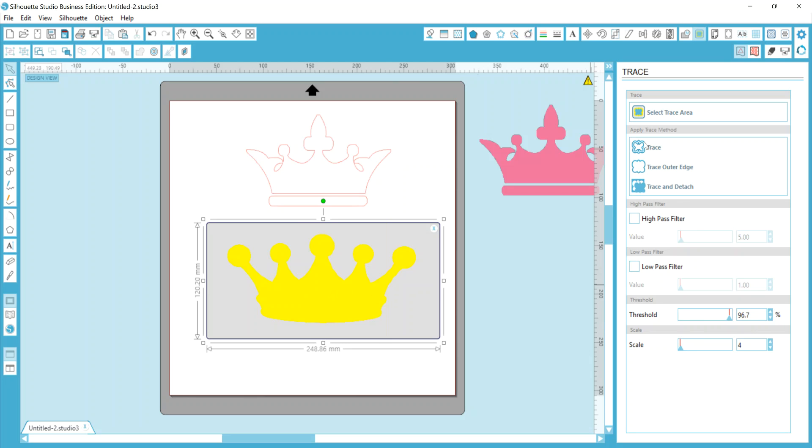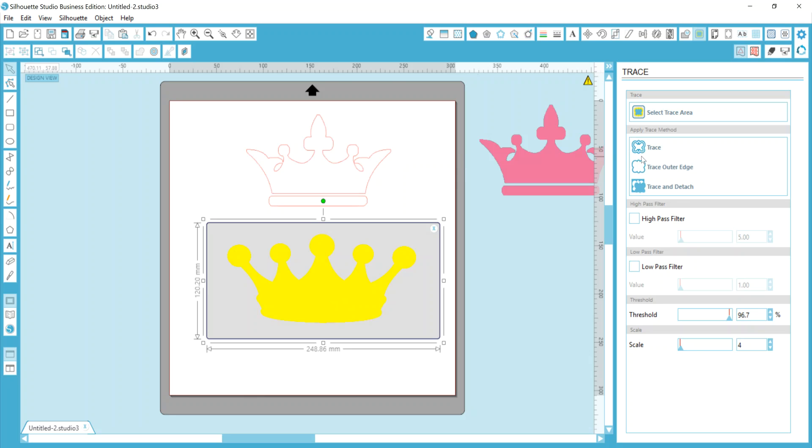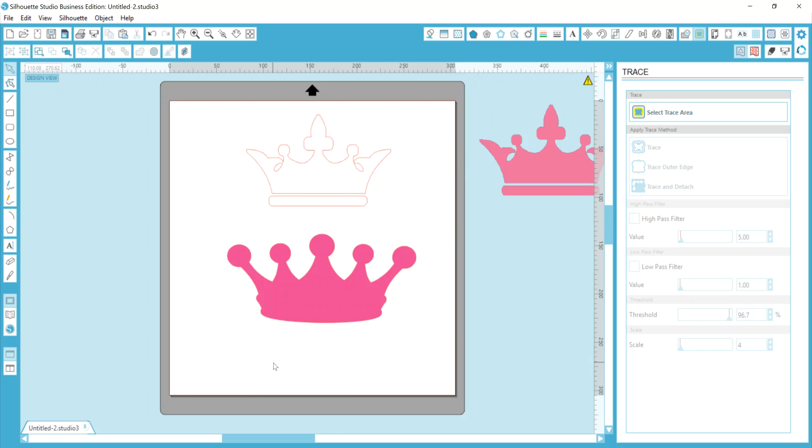Now, you may be asking yourself, how do I know which trace method that I want? Well, keep in mind, trace and detach is going to remove the background if you want to use just that image on a sticker or cupcake topper or something. Trace outer edge is just going to get the outer edge of the design. Trace, where you see the double-lined butterfly, let's say that this bottom crown has diamond cutouts or something in the design, and I want to keep that and trace those as well, then I would use this top option up here. For my purposes today, it's not really going to matter. Trace or trace outer edge is going to get me the same end result.